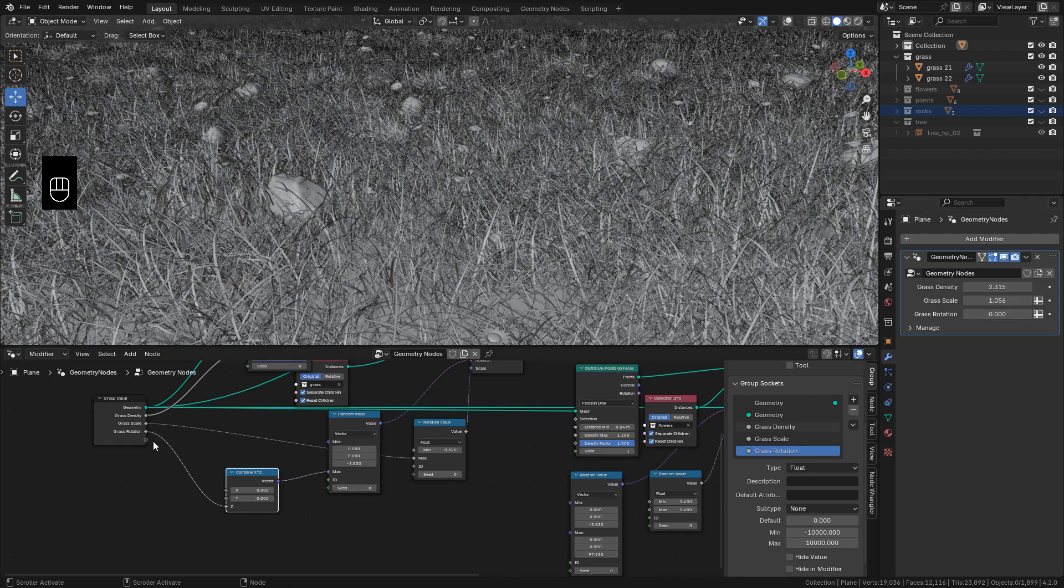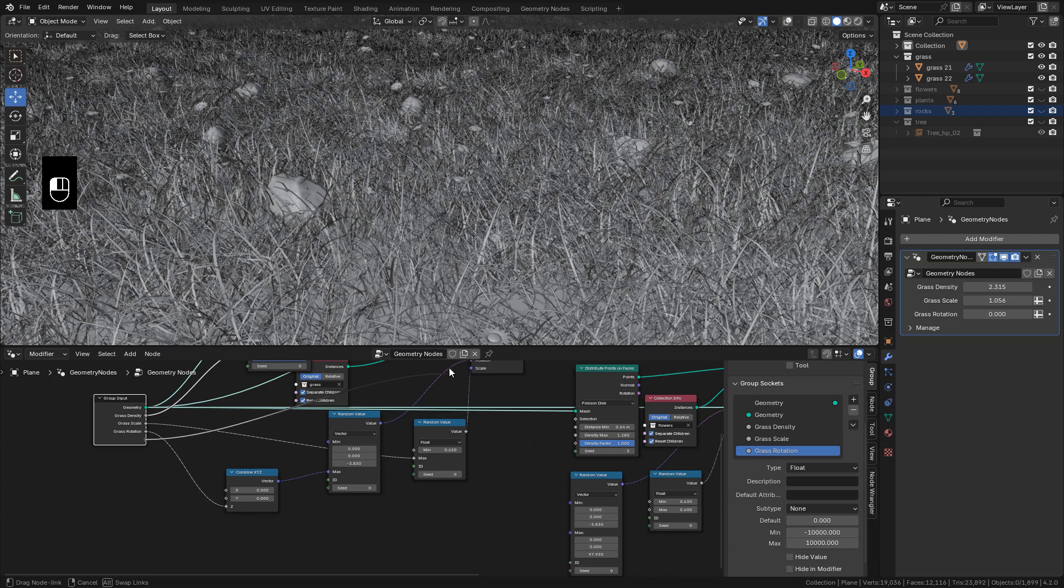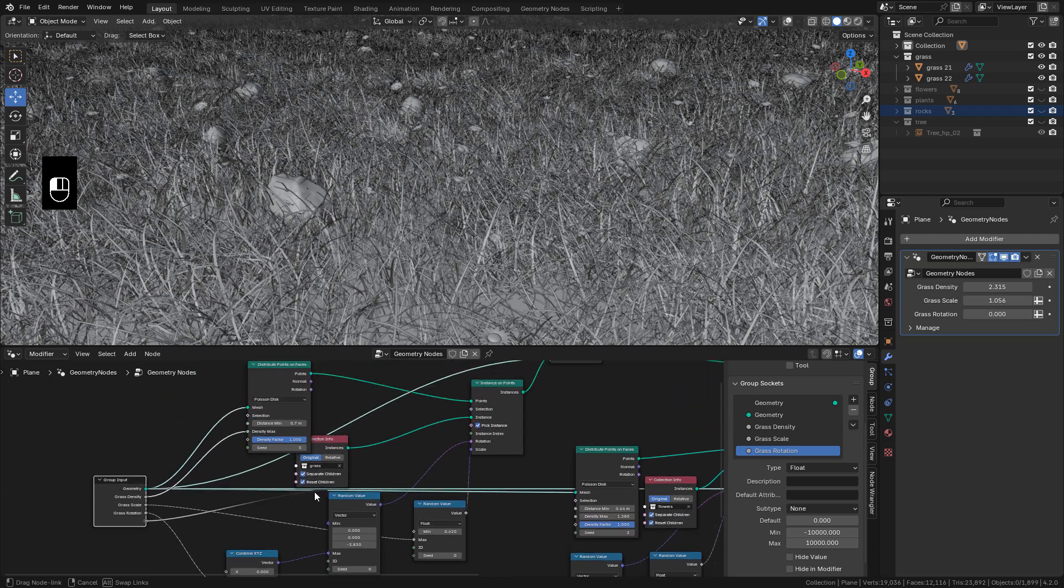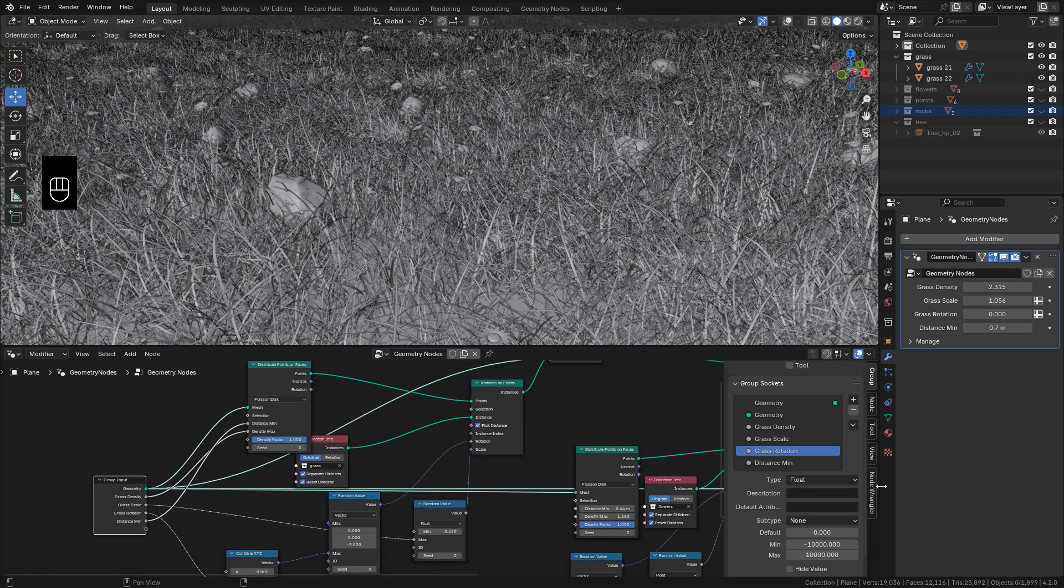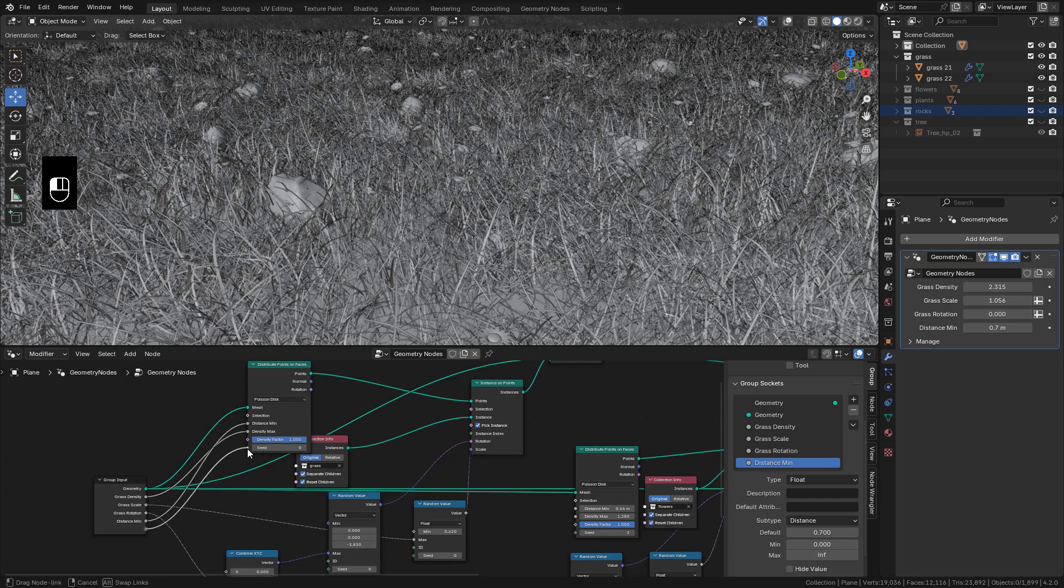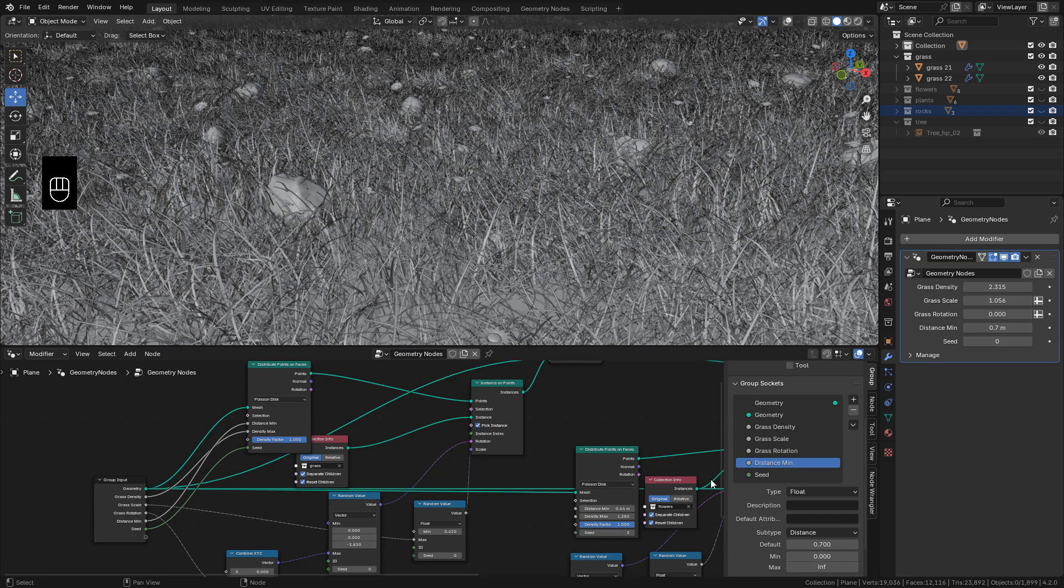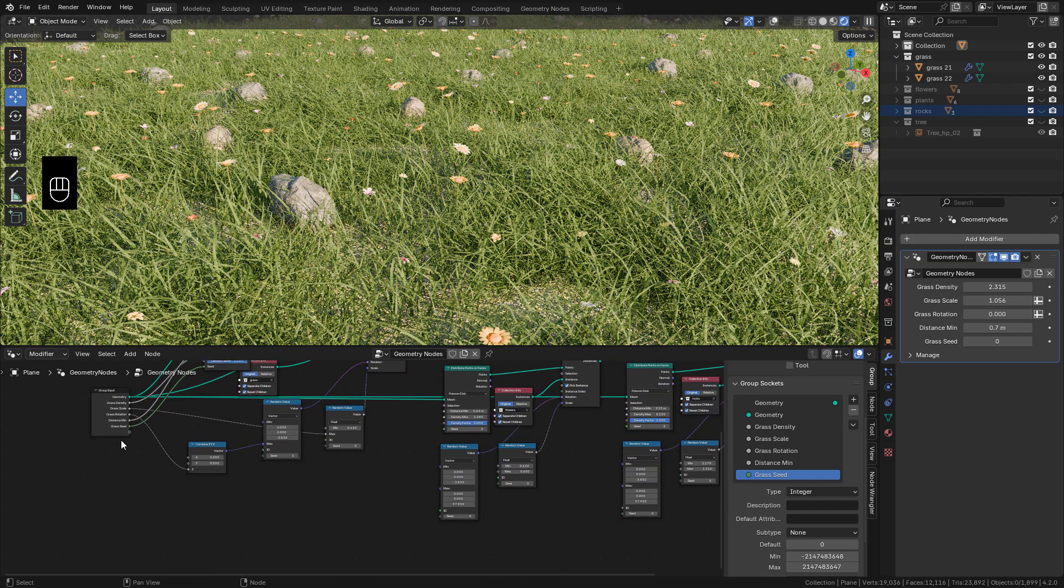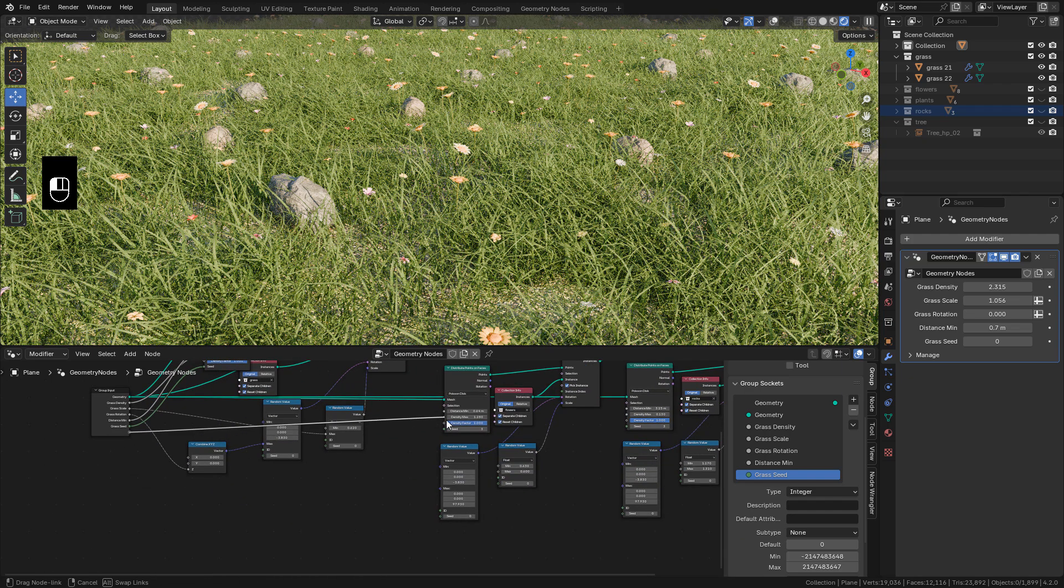And we can create new inputs for any option, for example, for Distance or Seed. So I'm going to create a new input for the Flowers.